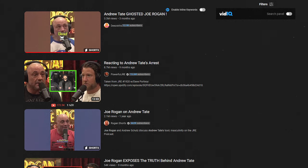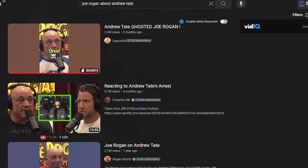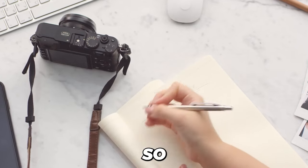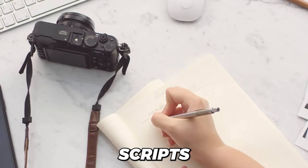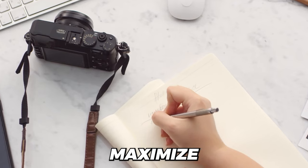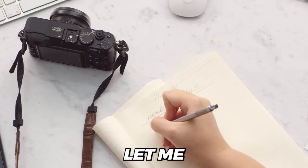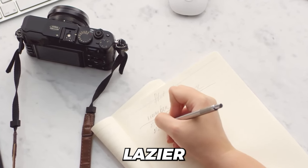For example, everyone wanted to see a Joe Rogan and Andrew Tate podcast, and someone created a fake video of Joe talking about Andrew Tate, which quickly went viral. So ensure that your scripts are designed to maximize your chances of going viral. Now let me show you a lazier approach.